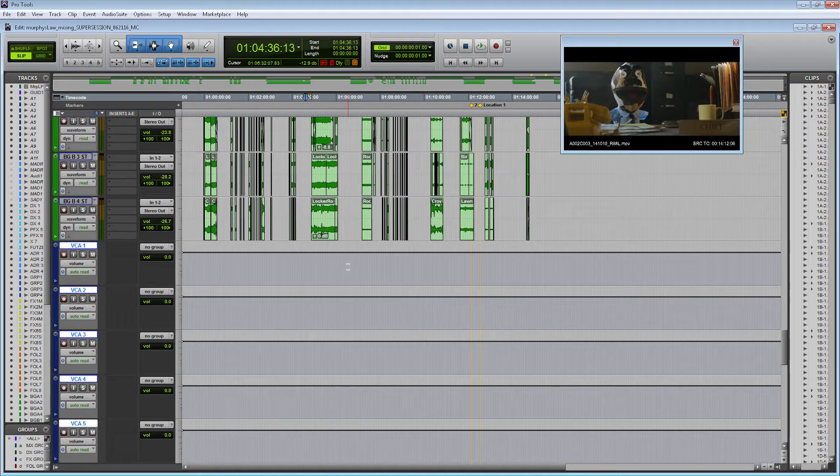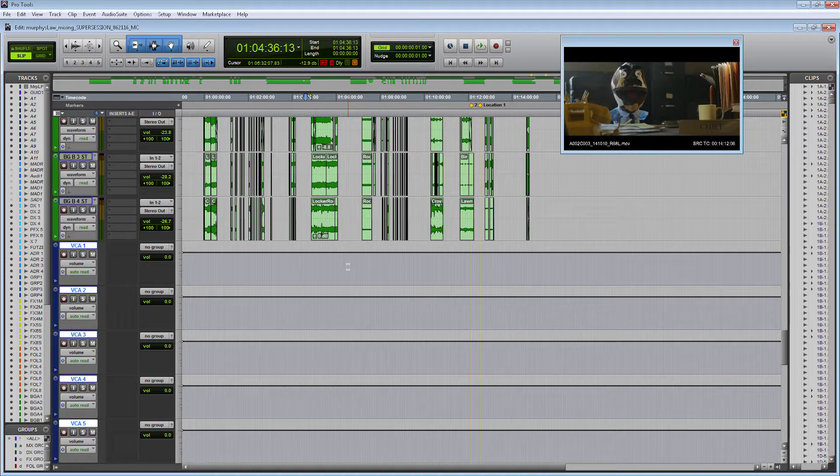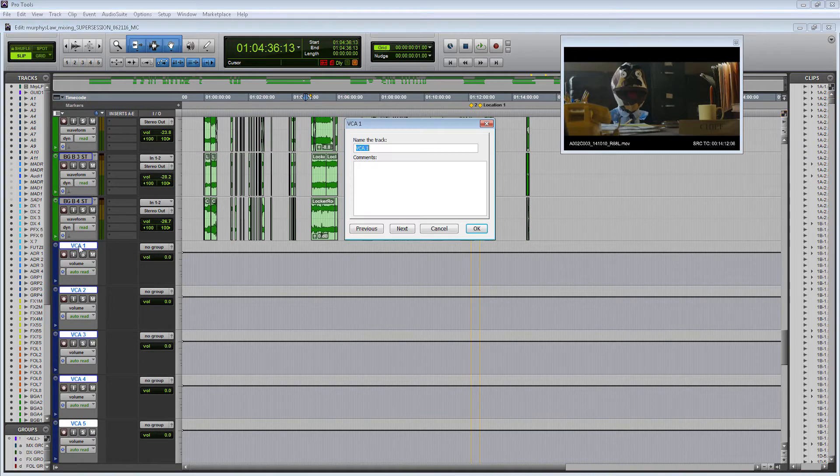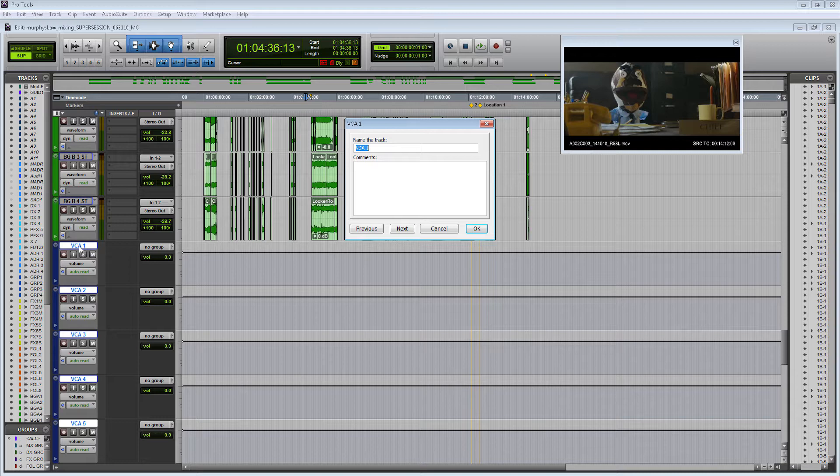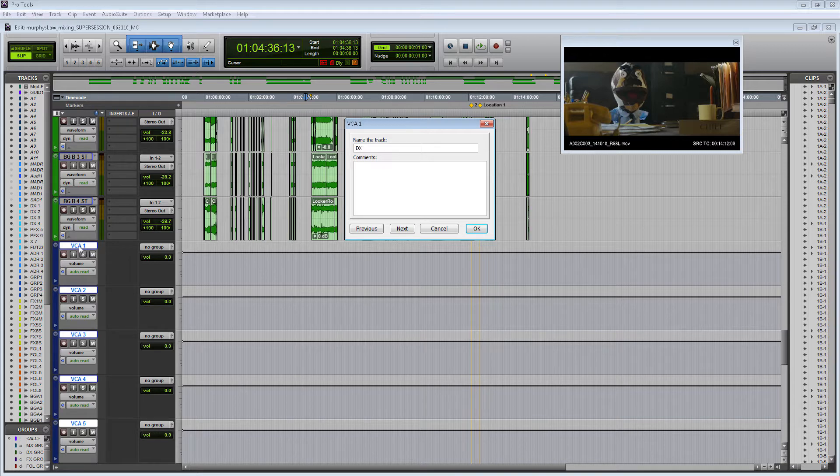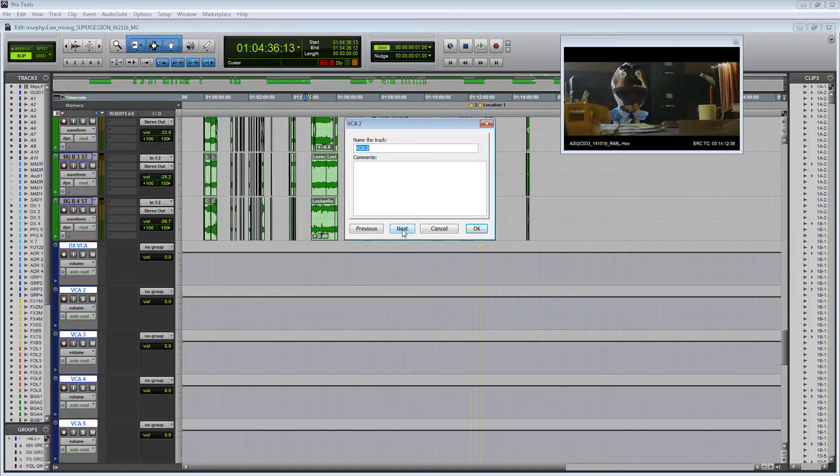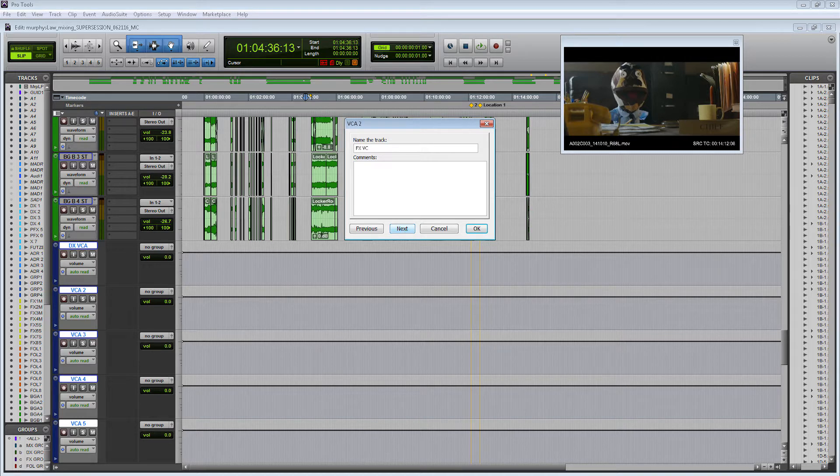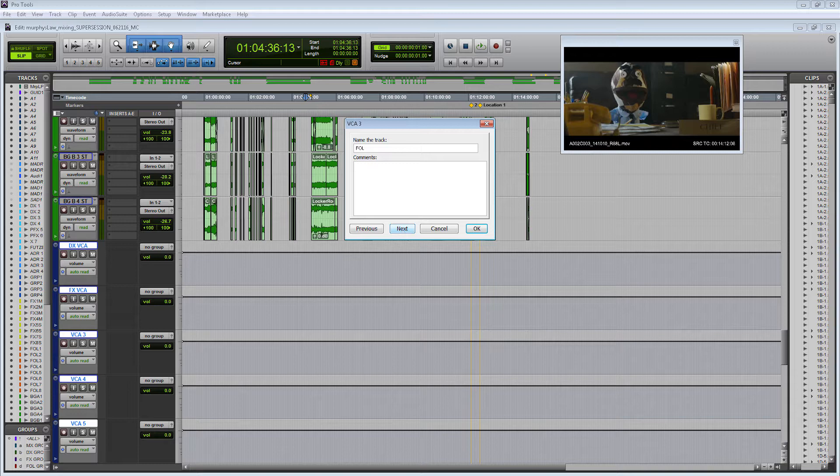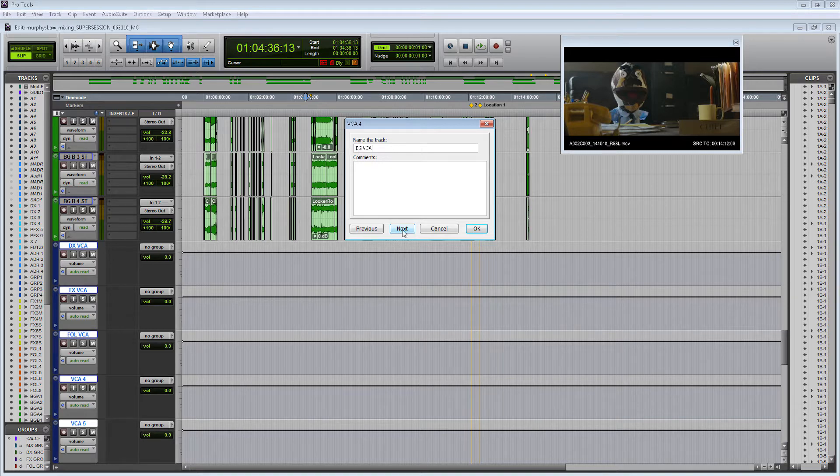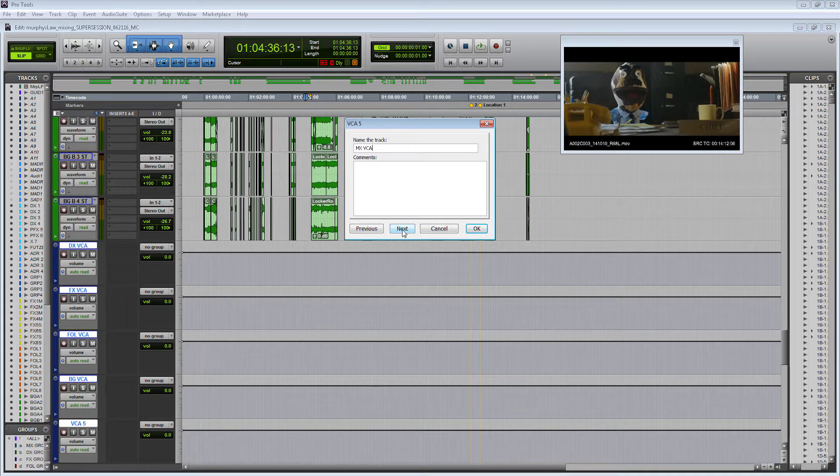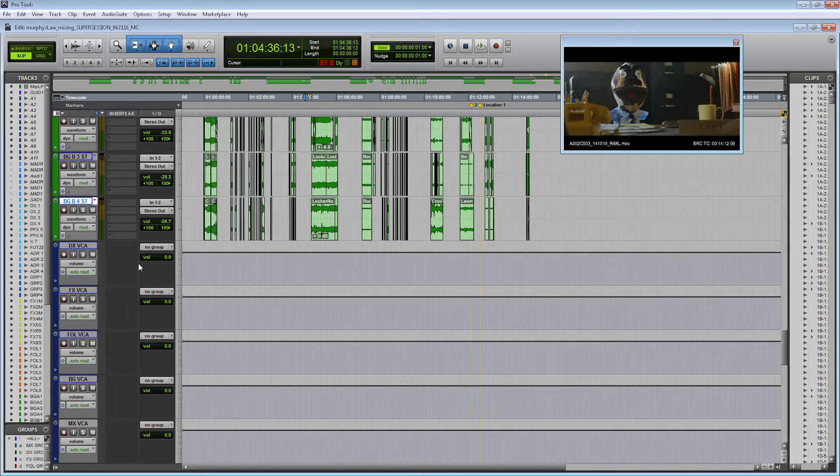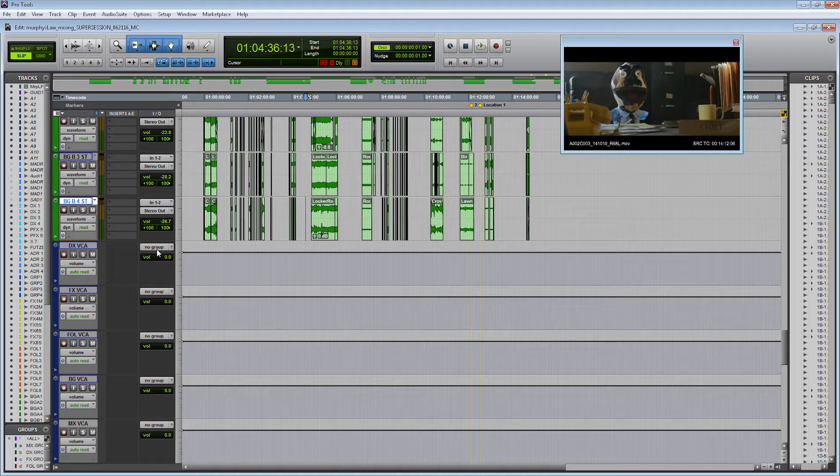Here I have my VCA tracks and I'm going to name them to the corresponding groups that I want them to control. I'm going to set up a VCA track for my dialogue family, DX VCA, an effects VCA, a Foley VCA, a BG VCA, and a music VCA.